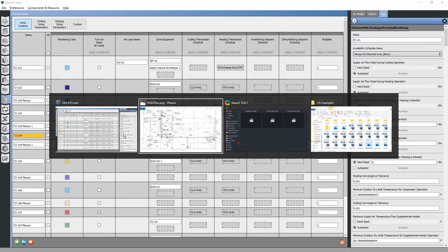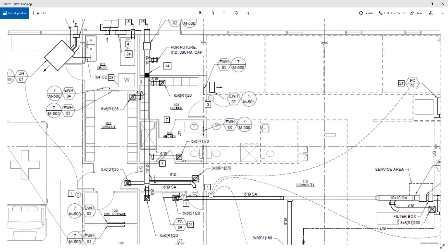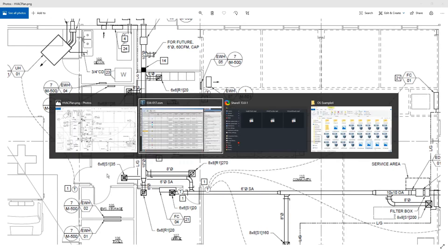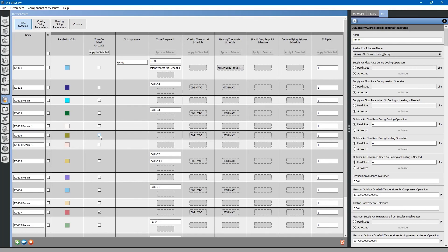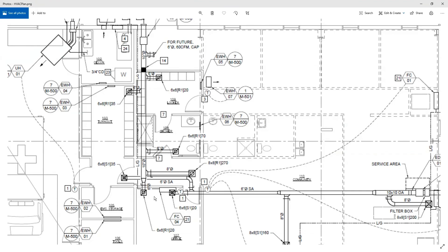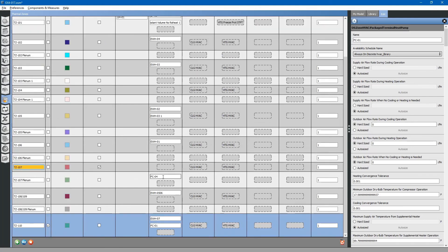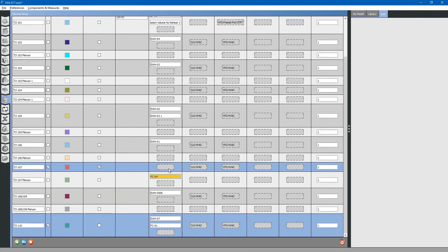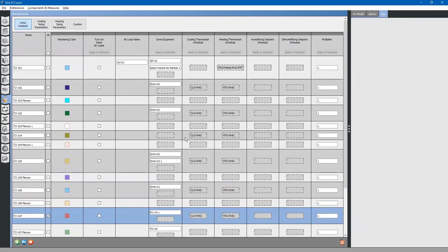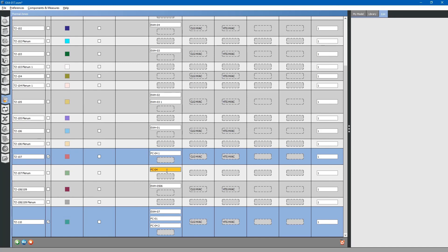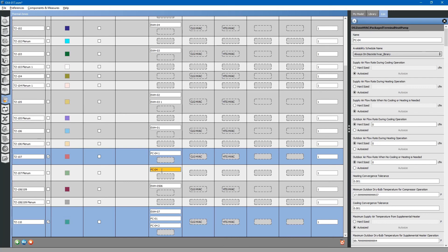We are still missing some equipment for thermal zone 104, which is the hallway. It does not actually have any equipment in it, so we can turn off ideal air loads for this. Thermal zone 107 is the office. We mislocated this unit — it has been placed in the plenum, which is incorrect. To delete this equipment, simply go up to the top right and click the X button to remove the object.